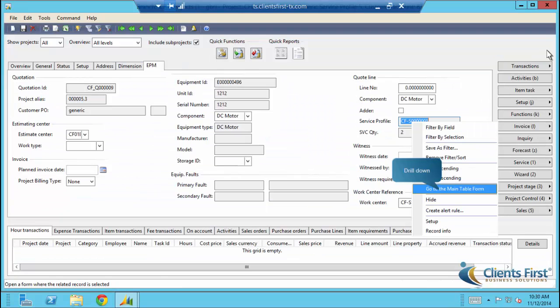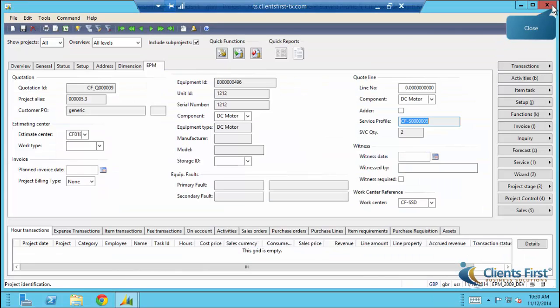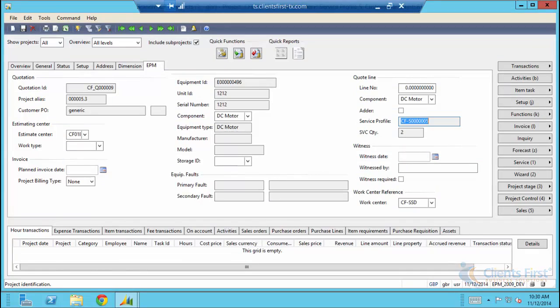We can even see quote line details. This concludes our demo on the extended project manager covering the project quick create.